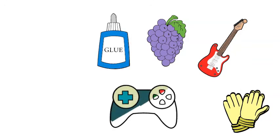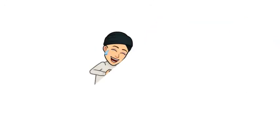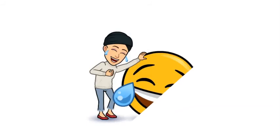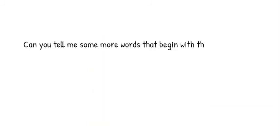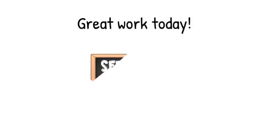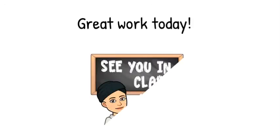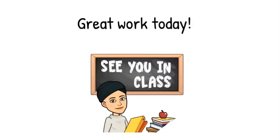Can you tell me some more words that begin with the sound? Great work today. See you later.